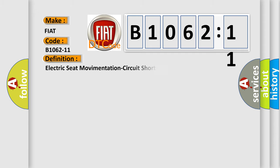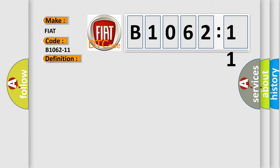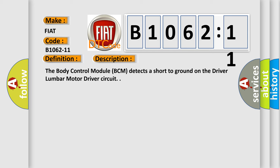The basic definition is electric seat movementation circuit short to ground. Now this is a short description of this DTC code. The body control module BCM detects a short to ground on the driver-lumber-motor-driver circuit.